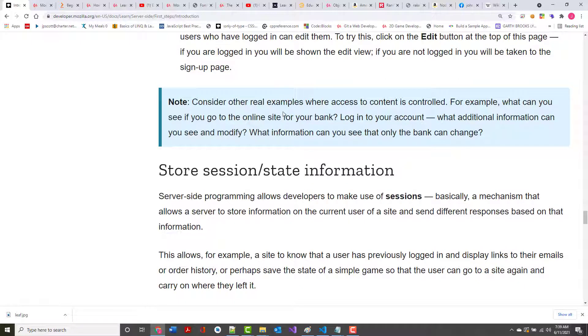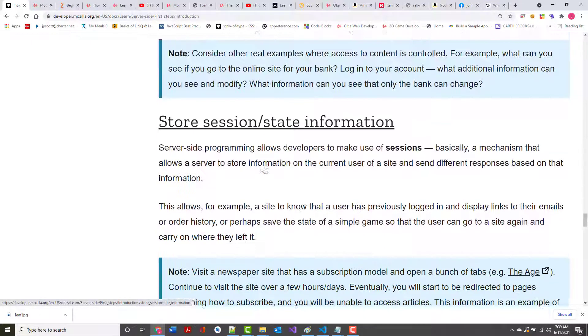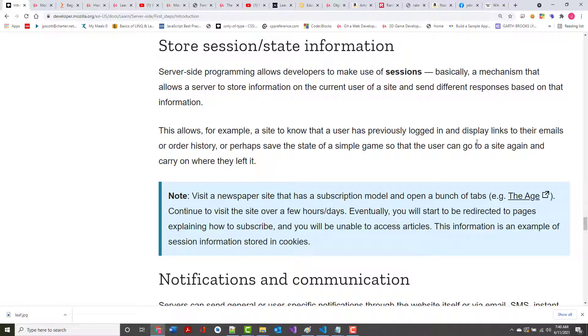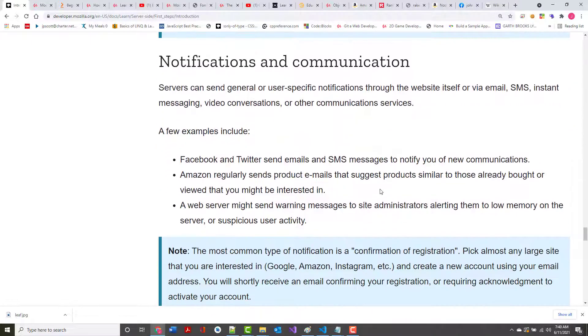Storing session and state information. Server-side programming allows developers to make use of sessions. It's a mechanism that allows the server to store information on the current user of a site and send different responses based on that information. As an example, it knows that a user has previously logged in and displays links to their emails or order history. I can go into my email account, but unless with my wife, who's got a Gmail account, if I don't know what her password is, I can't go in there and look at her mail.